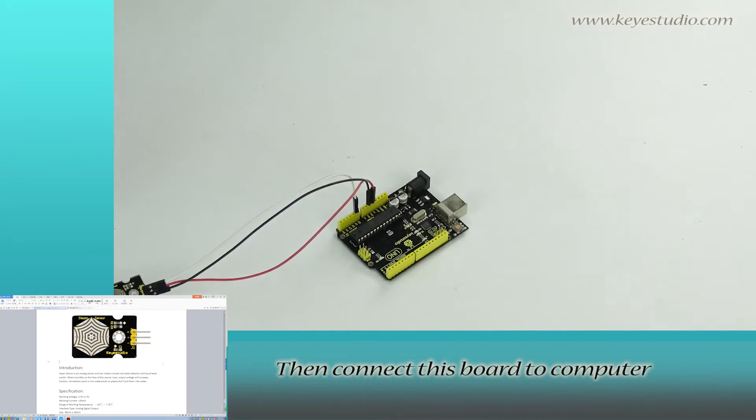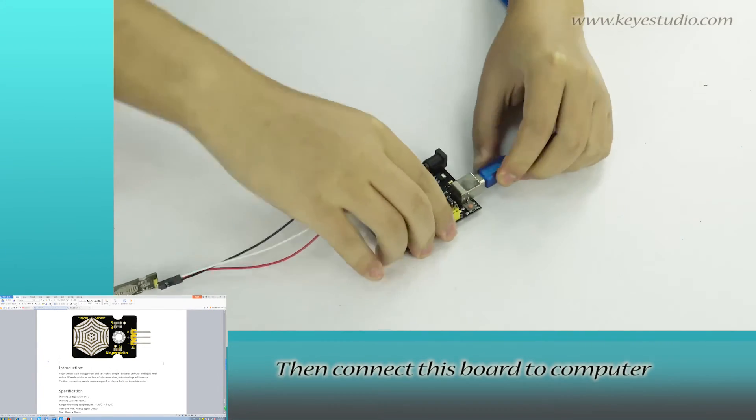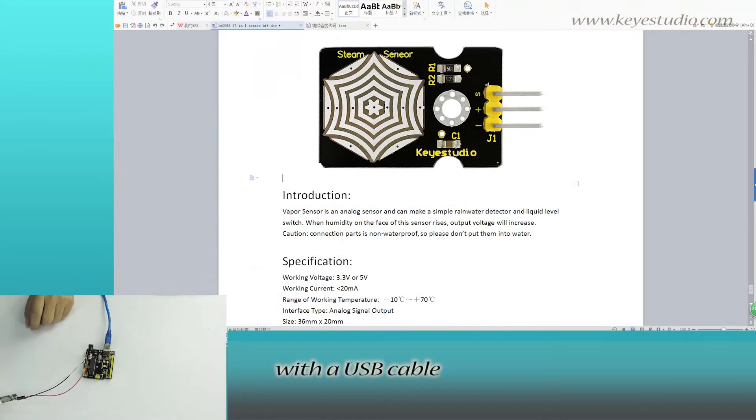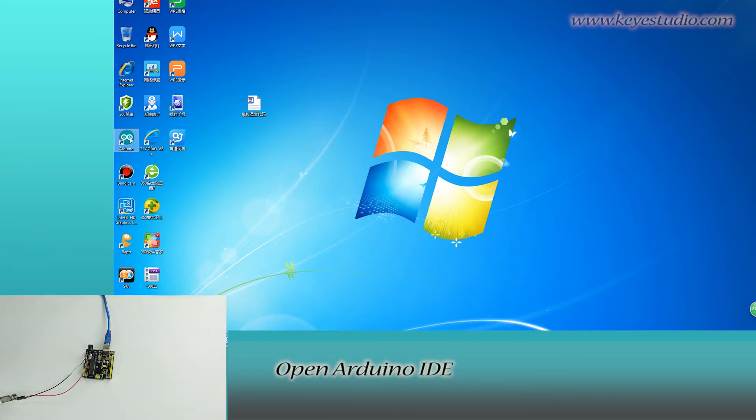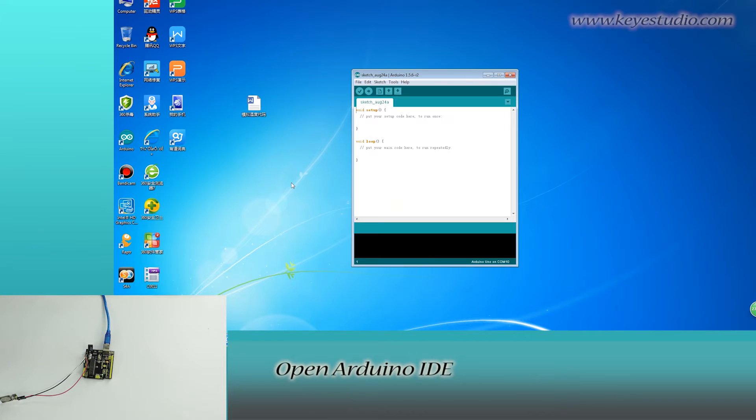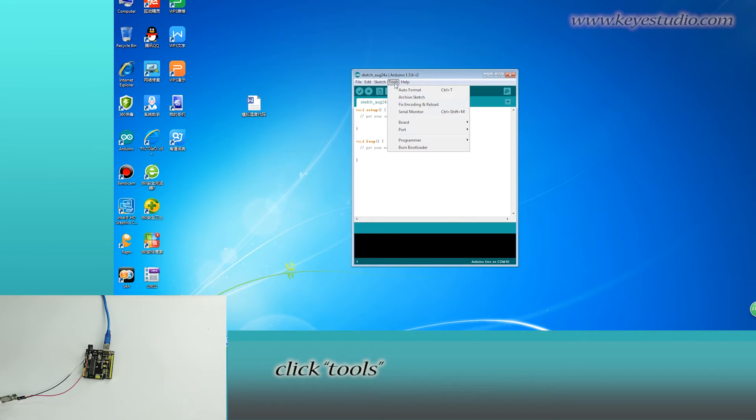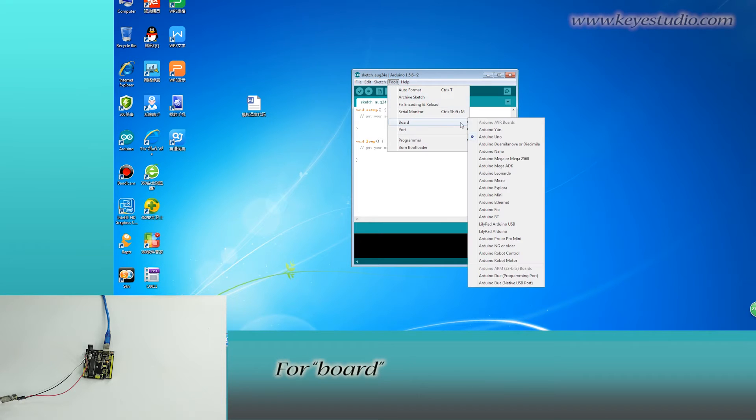Then connect this board to computer with a USB cable. Open Arduino IDE, click Tools. For board, select Arduino Uno.